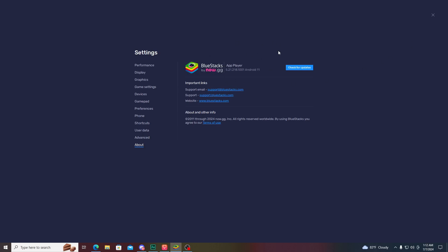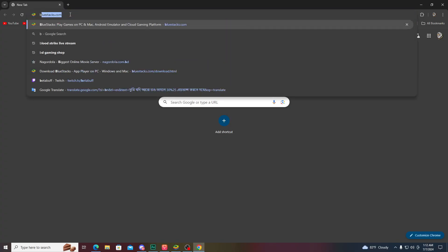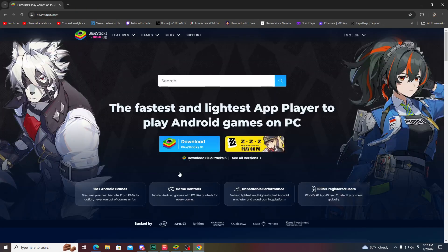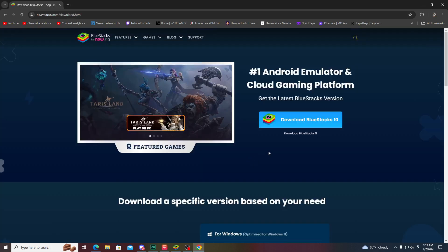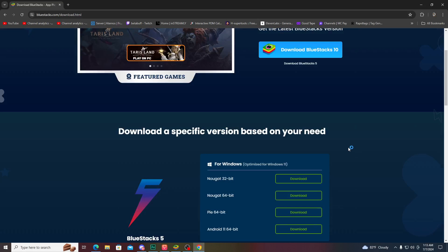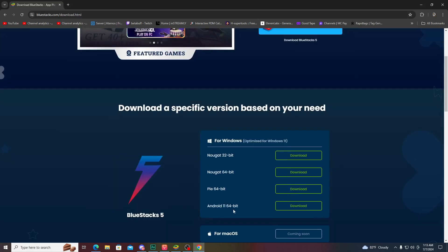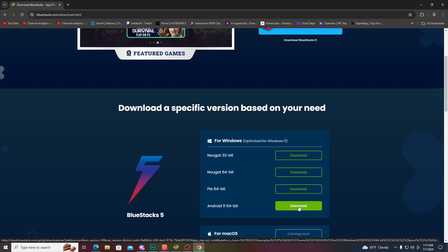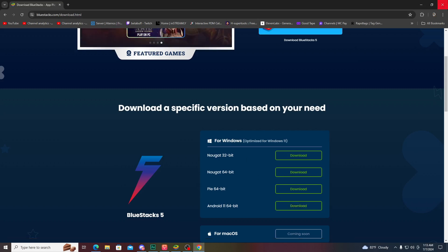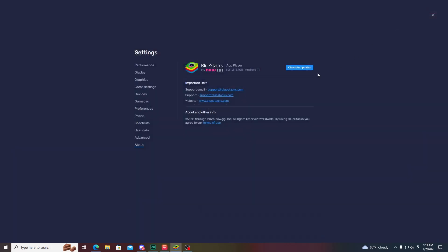If you want to know how to download BlueStacks Android 11, open a browser and search bluestacks.com. You will get this website and you have to click on 'See all versions.' If you scroll down you will get the 116 4-bit download. Just click on download and install it on your device.